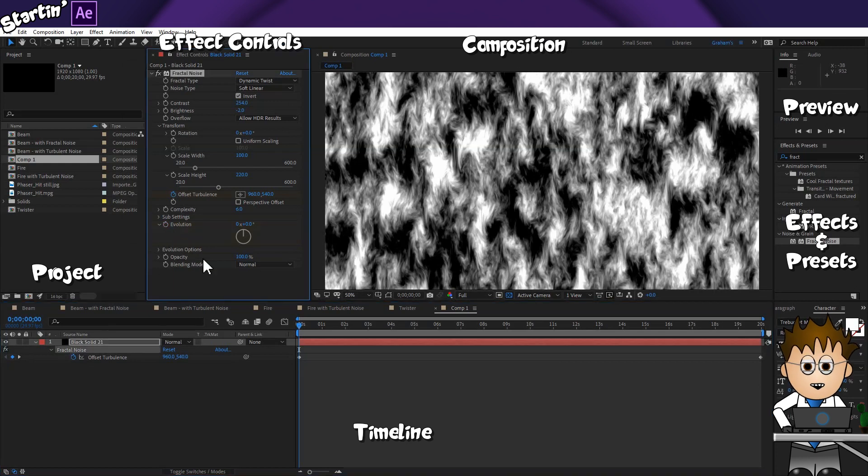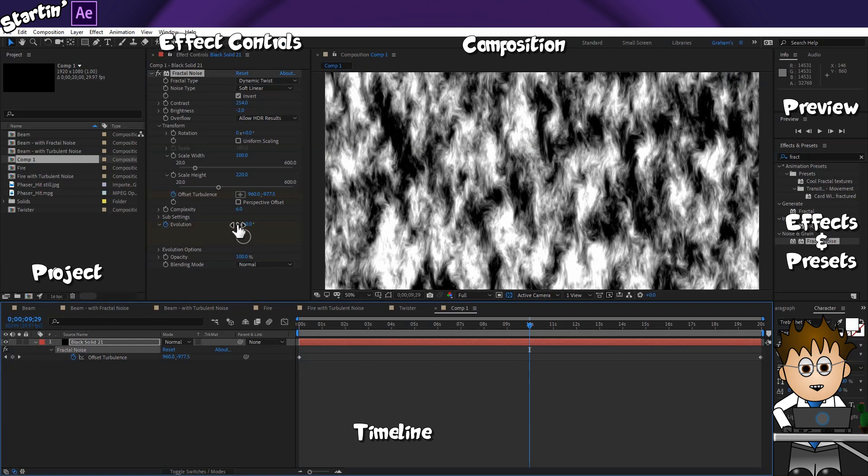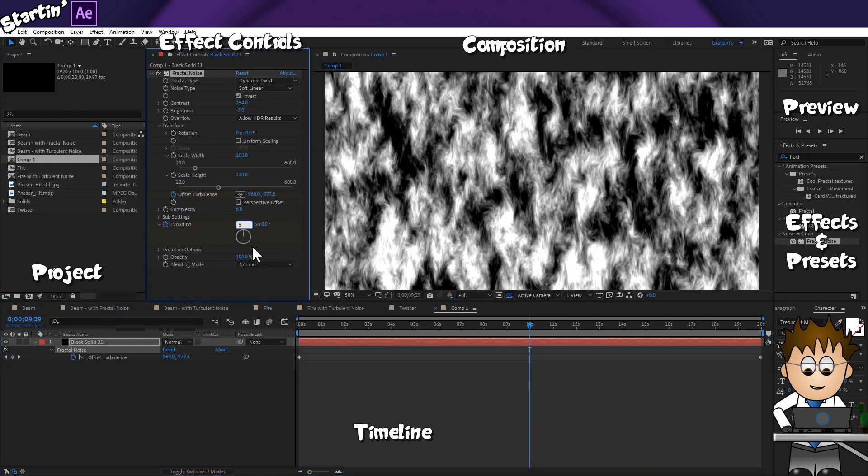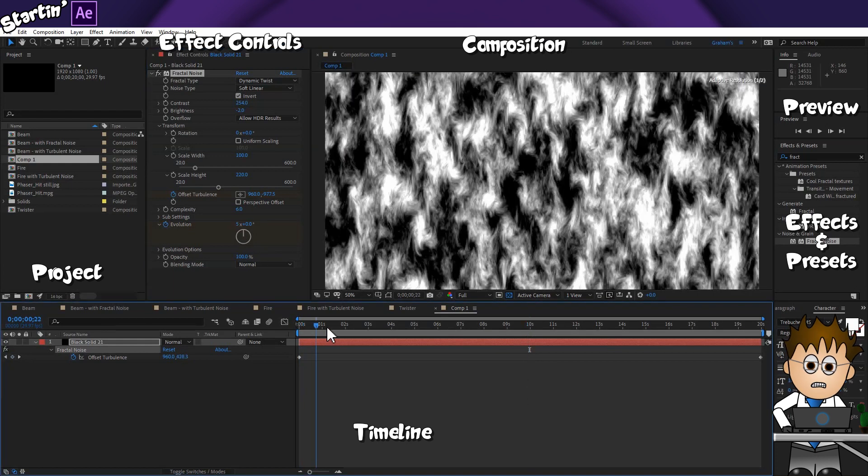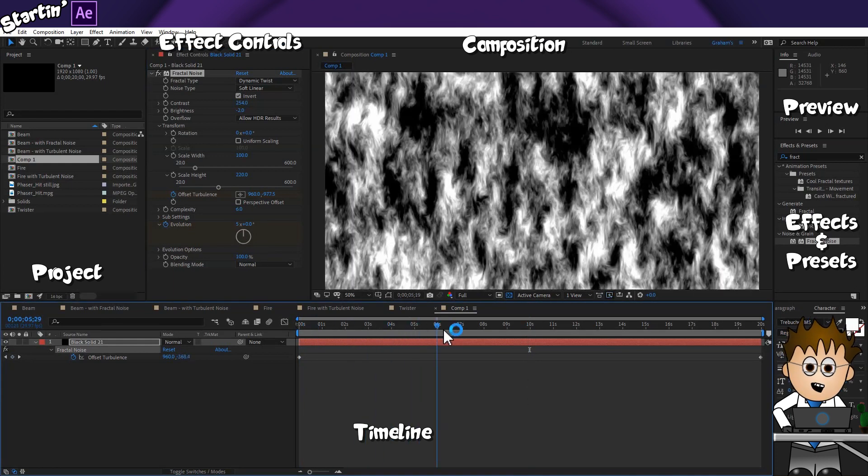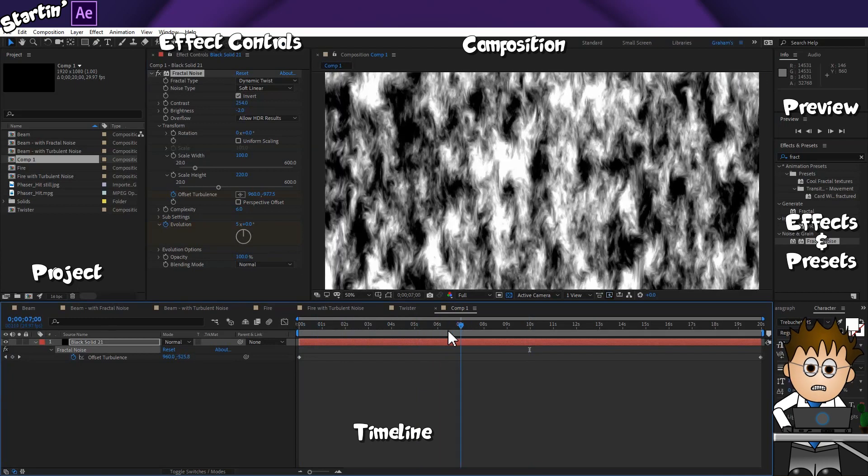That will do for now. And let's keyframe the Evolution too. I'm going to go big here. Five whole cycles of Evolution. We're getting somewhere pretty quickly. In less than a page, in fact.